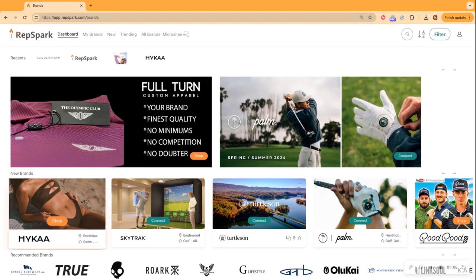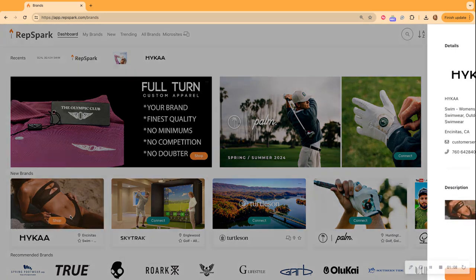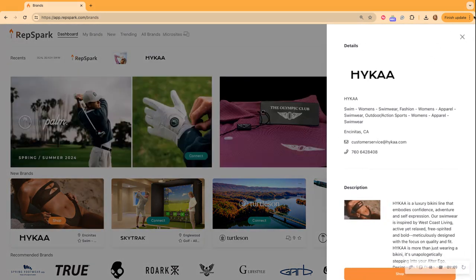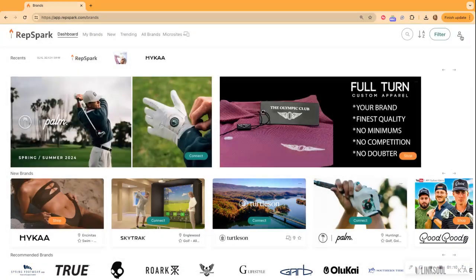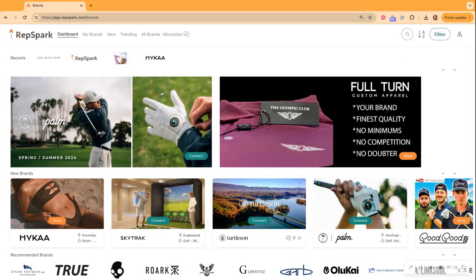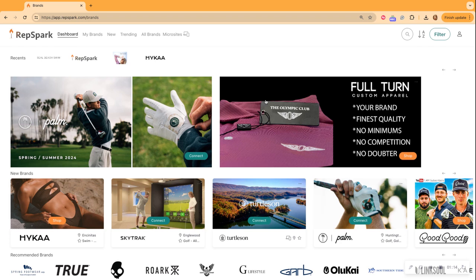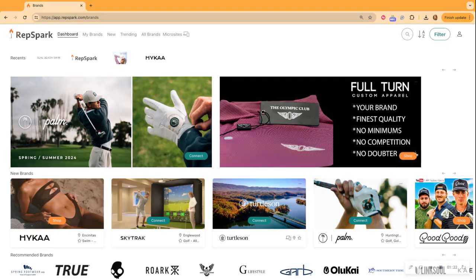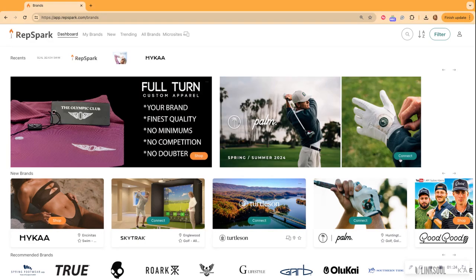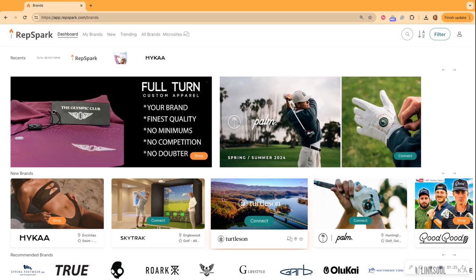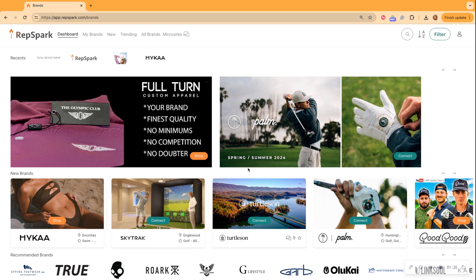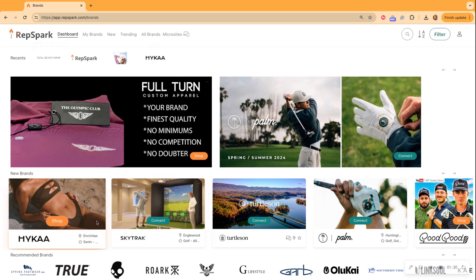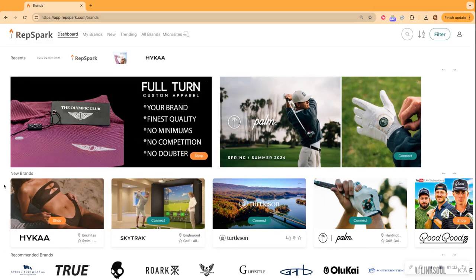But today we're going to be reviewing how to connect with brands. So just from the dashboard, you have the opportunity to connect with brands. All you do is click the connect button. If it says shop, this means you are already an approved buyer. So that is the great thing about this. You can basically from any page connect and request access.